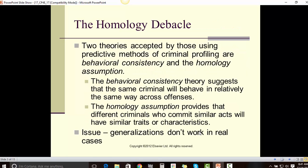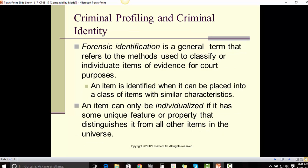The Homology Debacle. Two theories accepted by criminal profiling methods are behavioral consistency and the homology assumption. The behavioral consistency theory suggests that the same criminal will behave in a relatively the same way across offenses. The homology assumption provides that different criminals who commit similar acts will have similar traits or characteristics. These are generalizations that don't work in real cases.